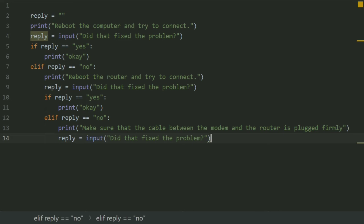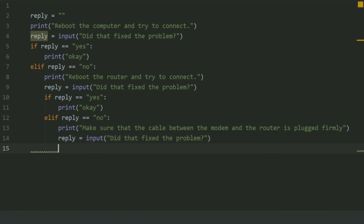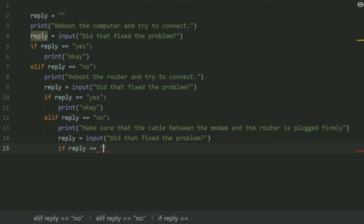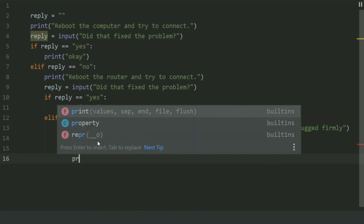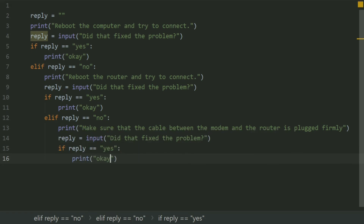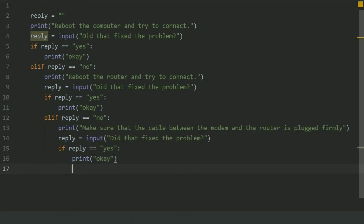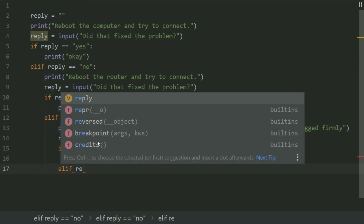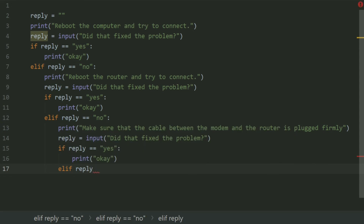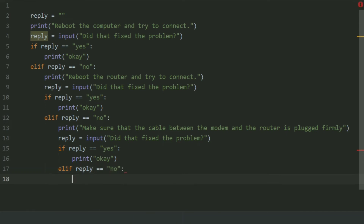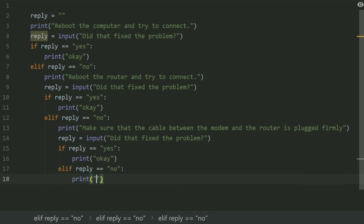Set reply equal to input: 'Did that fix the problem?' If reply is 'yes', print 'ok'. elif reply is 'no', print: 'Move the router to a new location.'